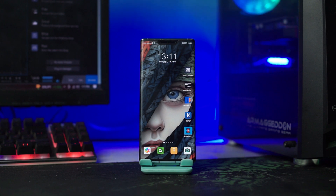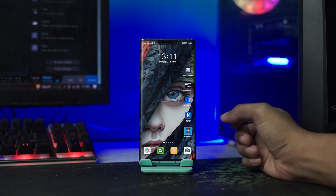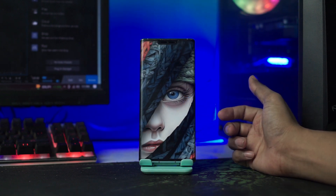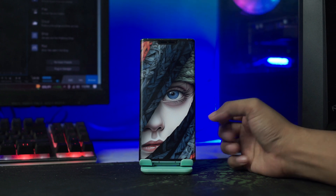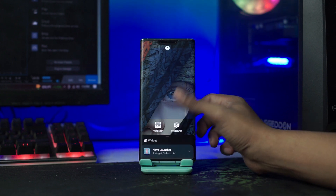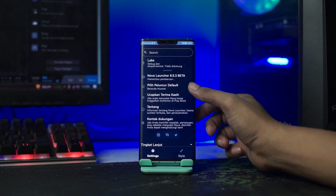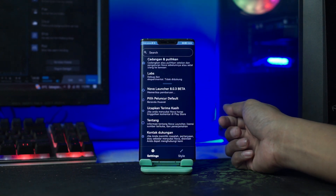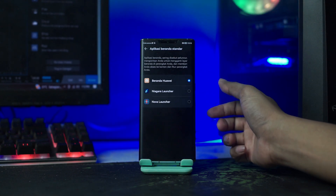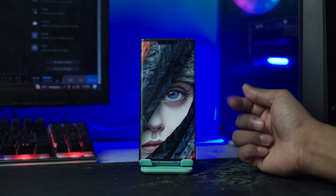Setelah itu kalian terapkan aplikasi Novo Launcher-nya. Kalian klik saja pada bagian aplikasi Novo Launcher ini. Dan selanjutnya kalian jadikan Novo Launcher sebagai peluncur bawaan kalian. Kalian masuk ke setting Novo Launcher-nya dengan cara tahan lama pada bagian layar. Lalu di sini kalian pilih Icon Pengaturan ini, dan kalian pilih Peluncur Default, lalu pilih Novo Launcher. Sekarang otomatis Novo Launcher menjadi launcher bawaan kalian.